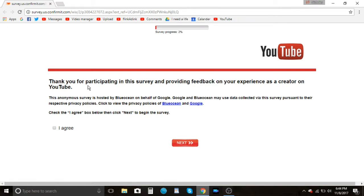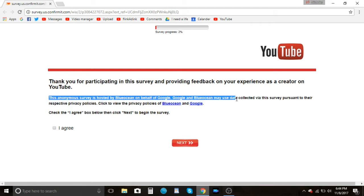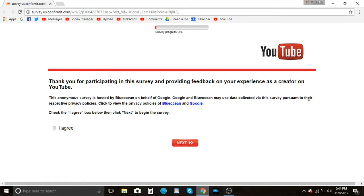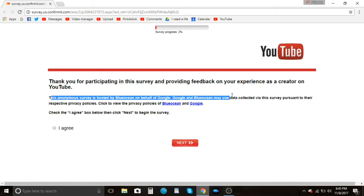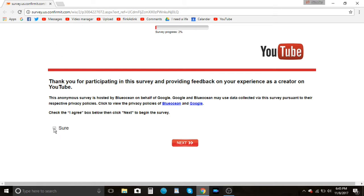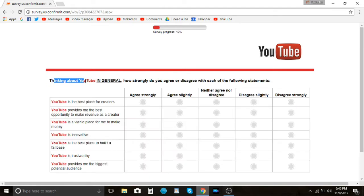Thank you for participating in this survey and providing feedback on your experience as a creator on YouTube. Oh, that's gonna get bad. This anonymous survey is hosted by Blue Ocean on behalf of Google. Google and Blue Ocean may use data collected via this survey. Click the I agree box, then click next to begin the survey. What am I agreeing to? I can't scroll up or down. It literally didn't say anything about agreeing. There, that's better. See? Now that makes sense. I agree did not make sense whatsoever. I shouldn't change that too. Okay, anyways, next!